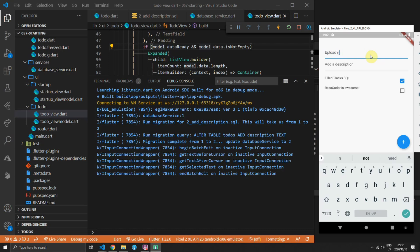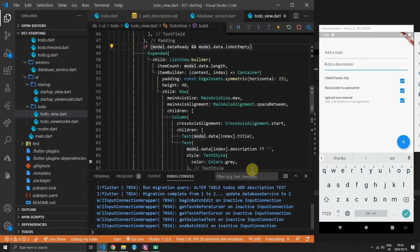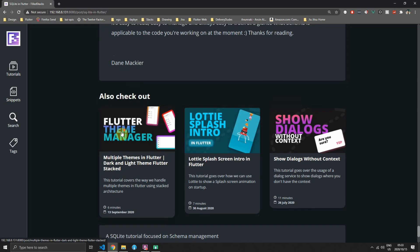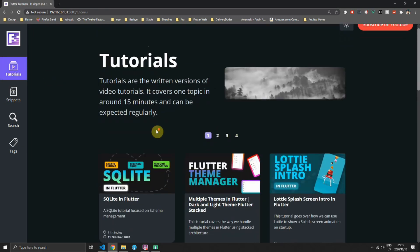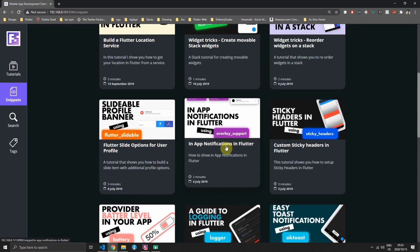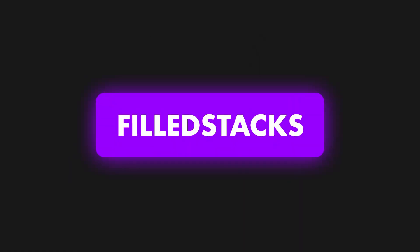If you run the code and open the debug console, you'll see the migration starts at version 1, applies the new file, and takes us from version 1 to 2 — running the alter table SQL query and confirming migration completion. To test, add a new to-do with some text and a description like 'SQLite schema management' — click add and you'll see the new to-do item with a grayed-out description. The goal of this tutorial was to show how to create a readable SQL schema management system for Flutter. If you like this tutorial, head over to fullstacks.com for more tutorials and snippets.